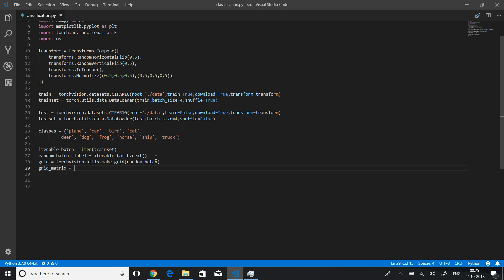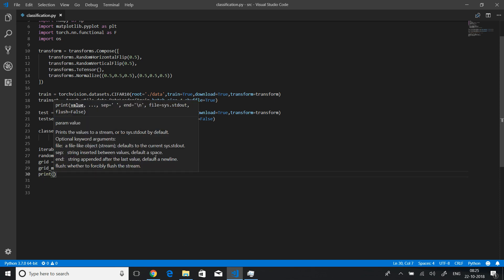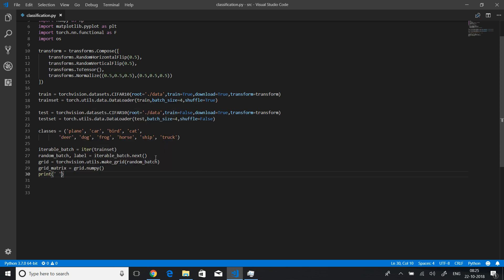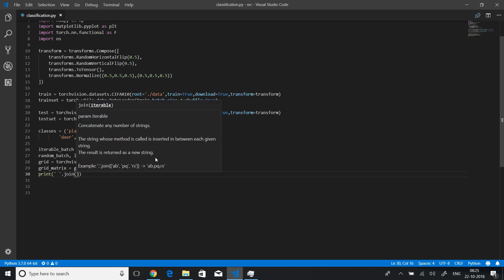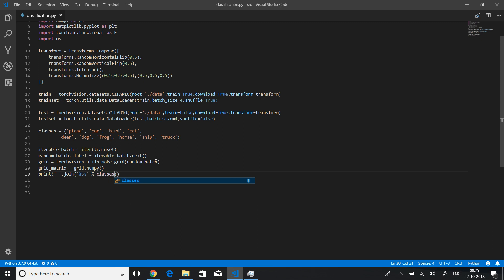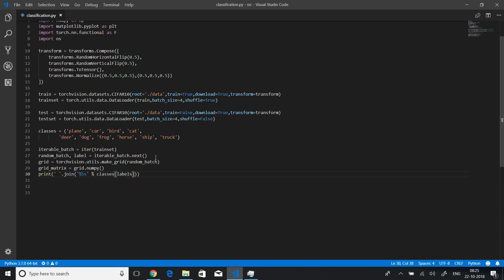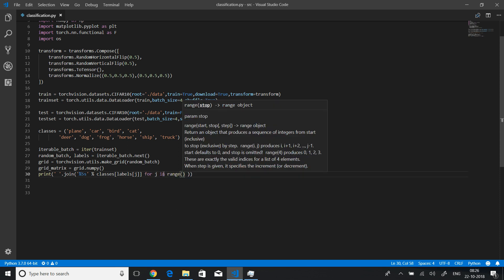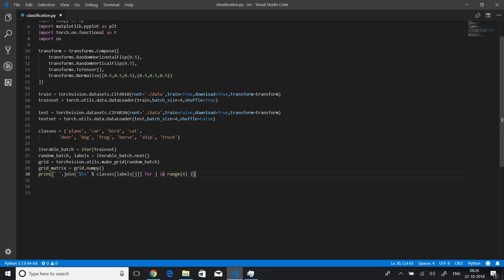We will just convert grid into numpy using this numpy function. Now let's quickly print the labels first. Let me just join this, format it properly. We will use classes here, that's why we have built this classes. Let me just make sure this is called labels because it does not contain a single label but it contains multiple labels.